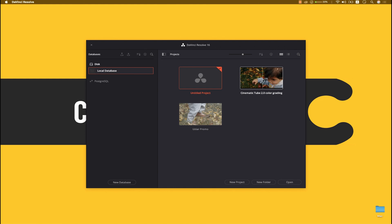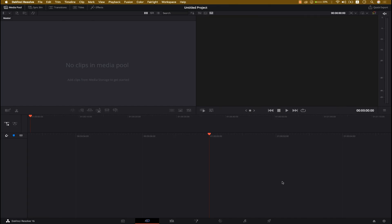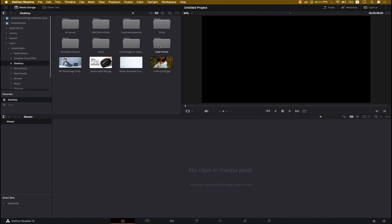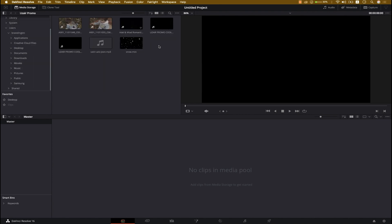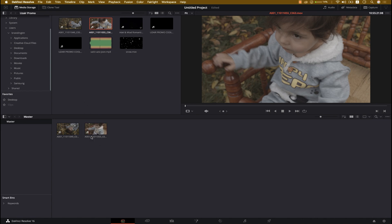We are in the database. We need to create a new project, so just click on the new project and open it. Here you are on the Cut page. We need to move to the Media page because we have to add our videos to the media pool. Just click on the desktop and find your video. I have two videos here — just click and drag them to the media pool.